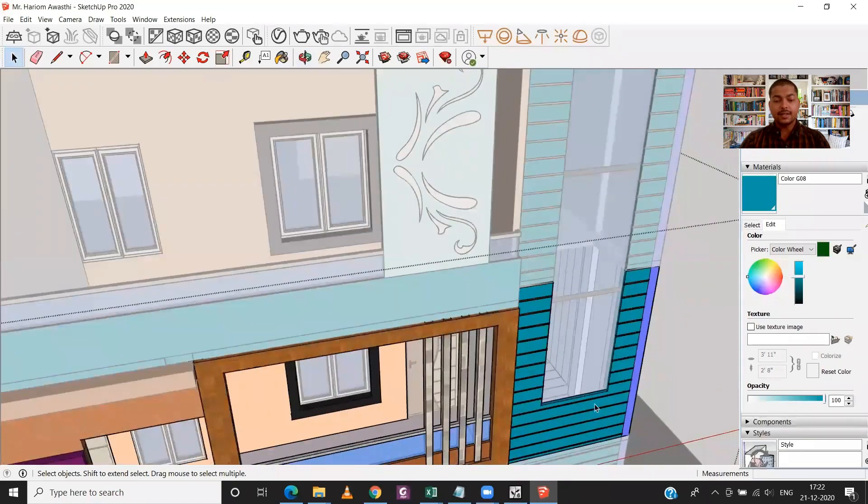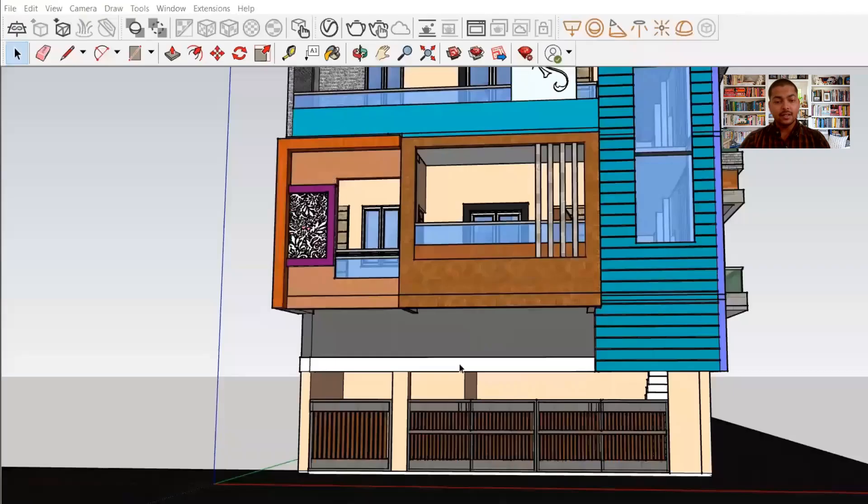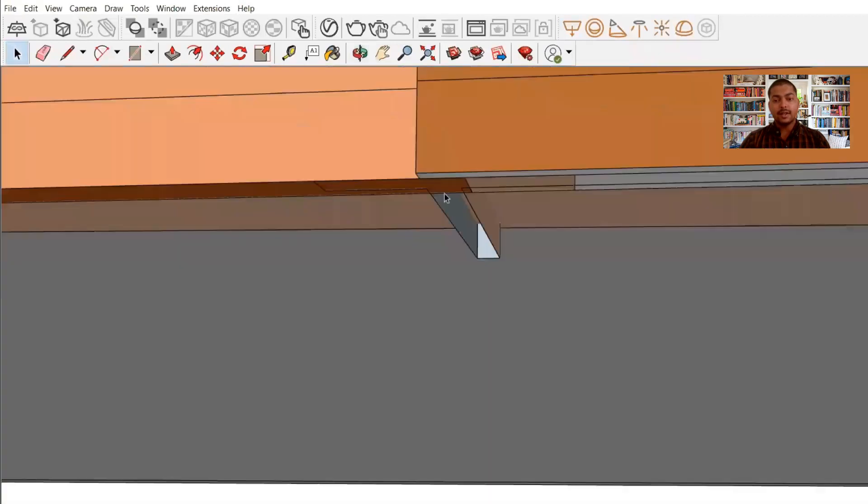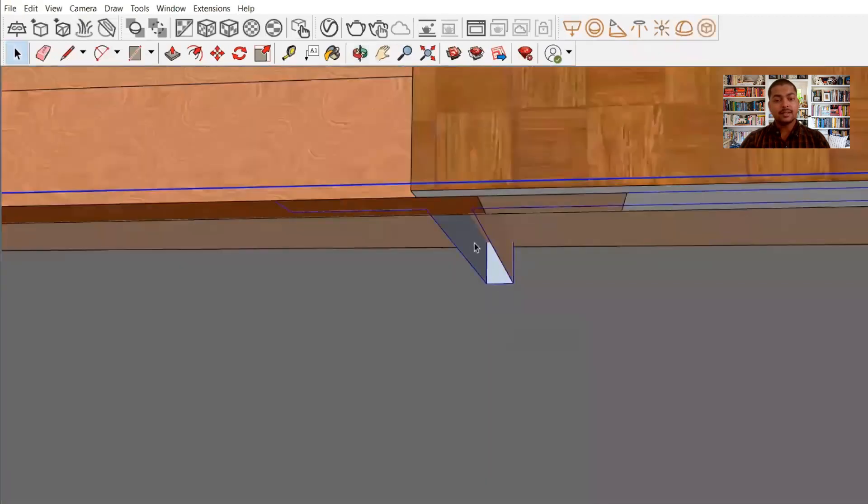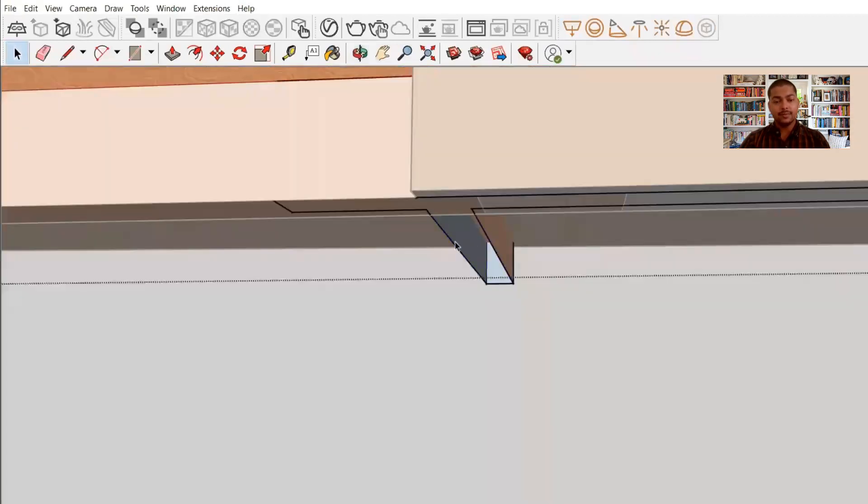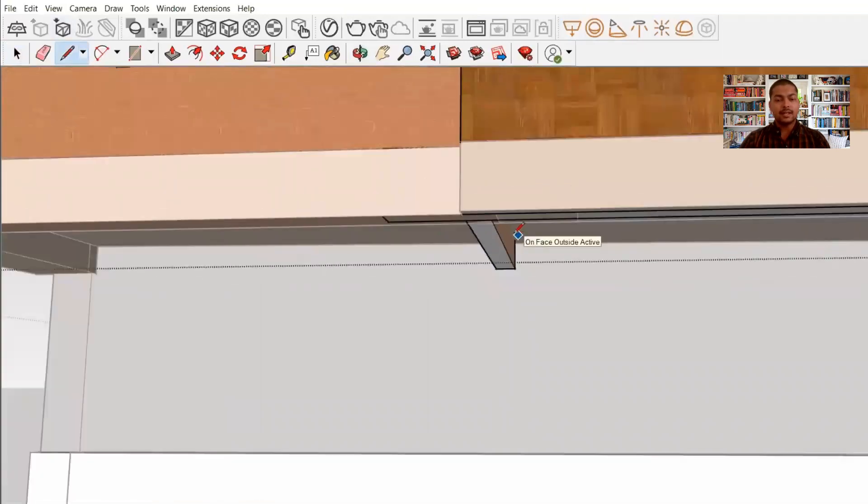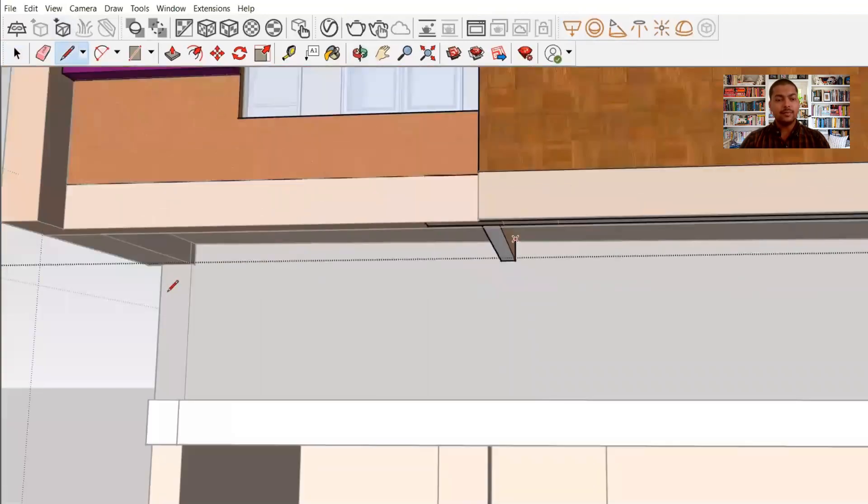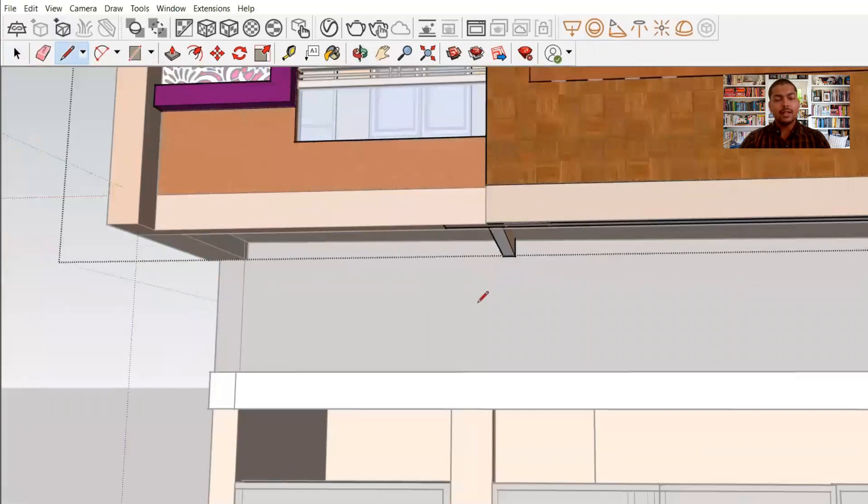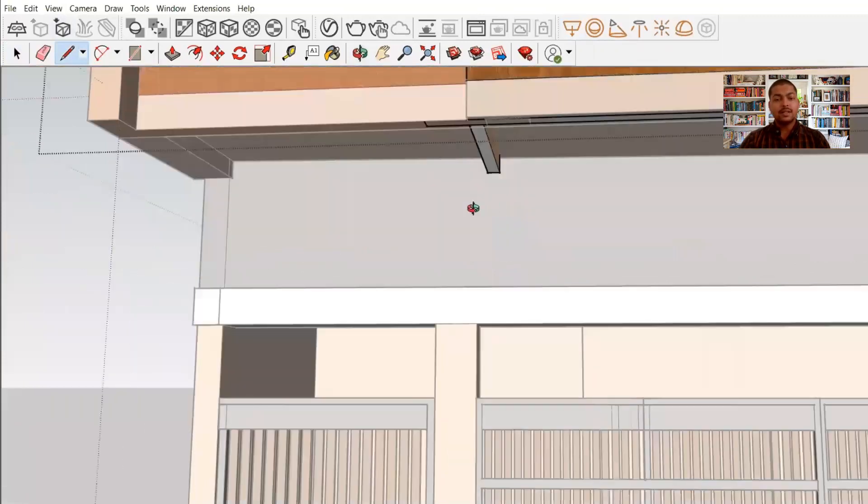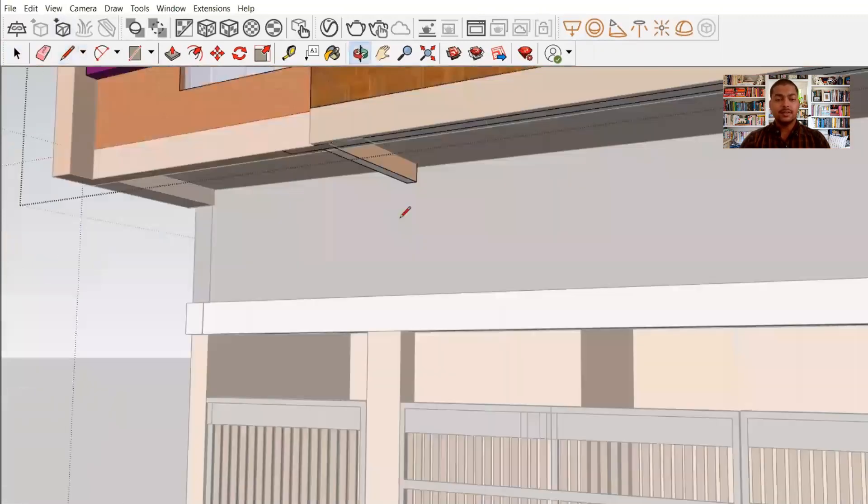Now over here everything seems fine, so I will just go to the bottom of the model and check whether I have missed something or not. So I have missed one thing and I will just draw a line and create a plane over here. However, if you miss anything in the bottom, that will not make much difference in your rendered image because it will not be visible anyway.